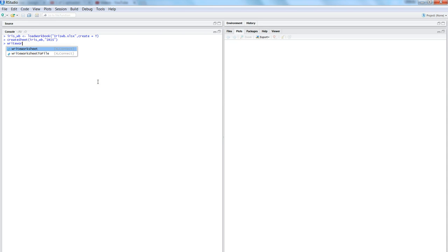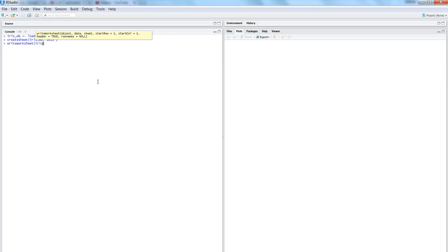After that we write into the worksheet using 'writeWorksheet'. It asks for a few options: first the workbook object, which is iris_WB; then the data, which is iris; then the sheet name, which we set as 'iris'. We also need to specify the start row and start column — if we don't, it defaults to row 1, column 1. For this demo, let's use start row 5 and start column 5.